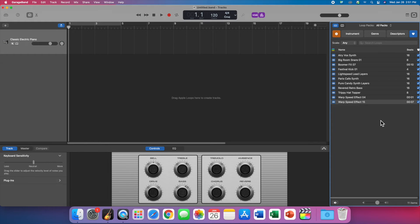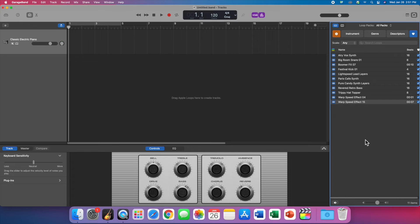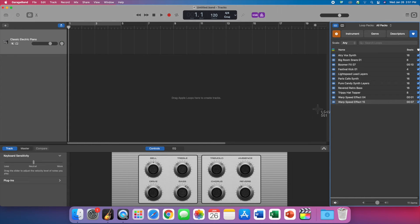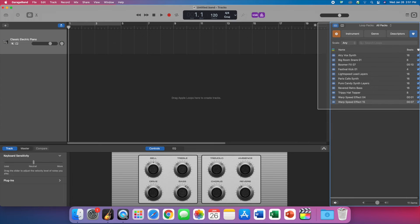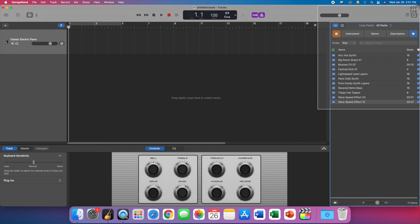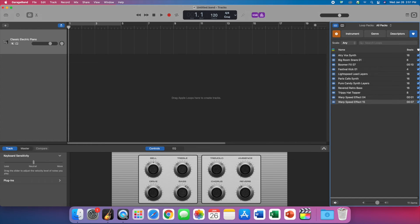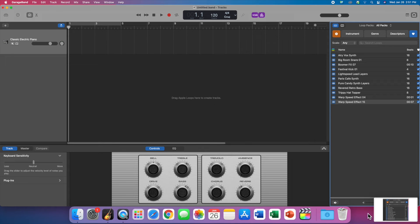When you're done with that, take a screenshot. So shift command—hold down the shift key, the command key, and then press the number four. Your mouse will turn into crosshairs. I just need this area right here, so click and drag right up to here. I want to make sure you've got the favorites, and then just click and let go.